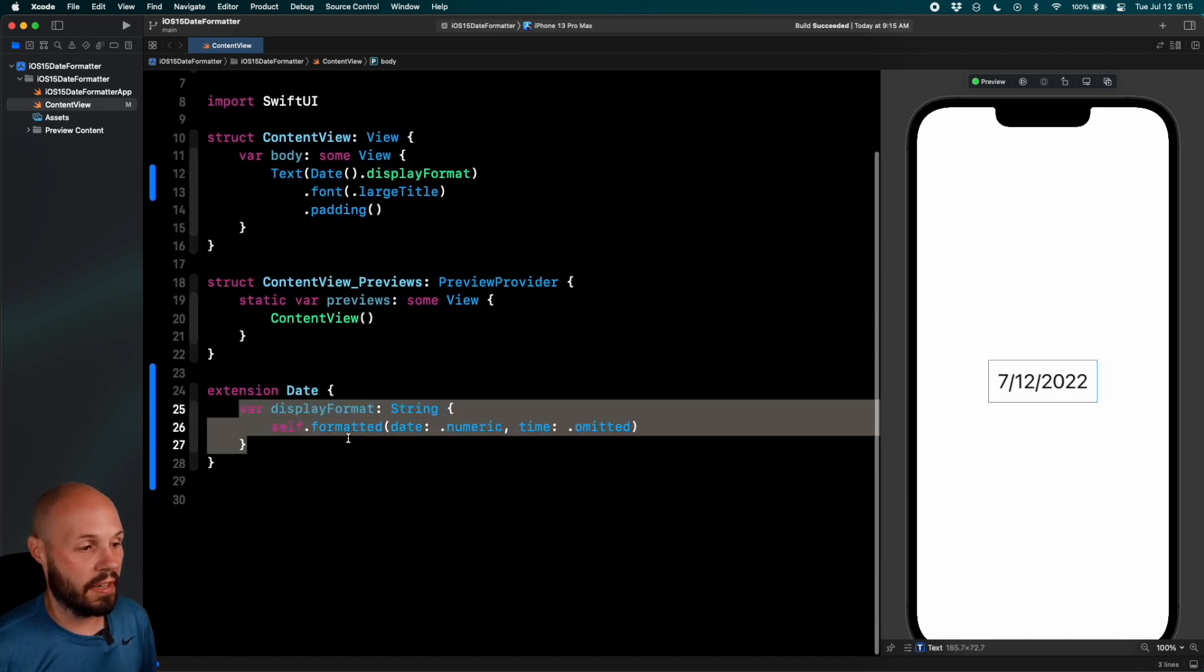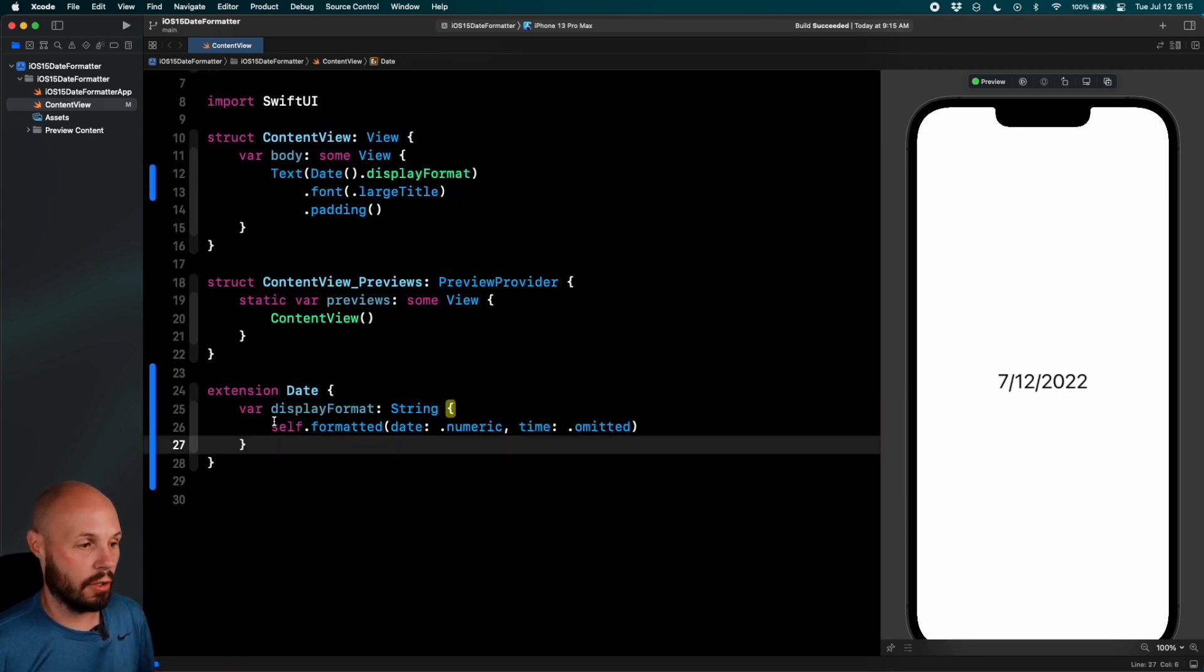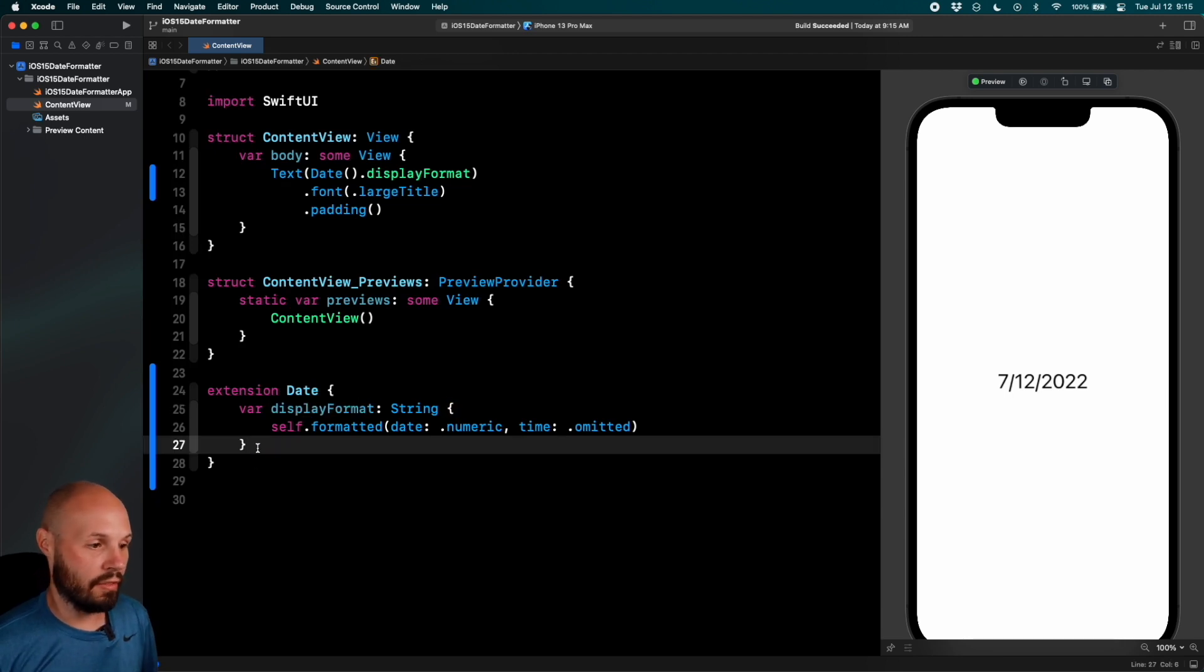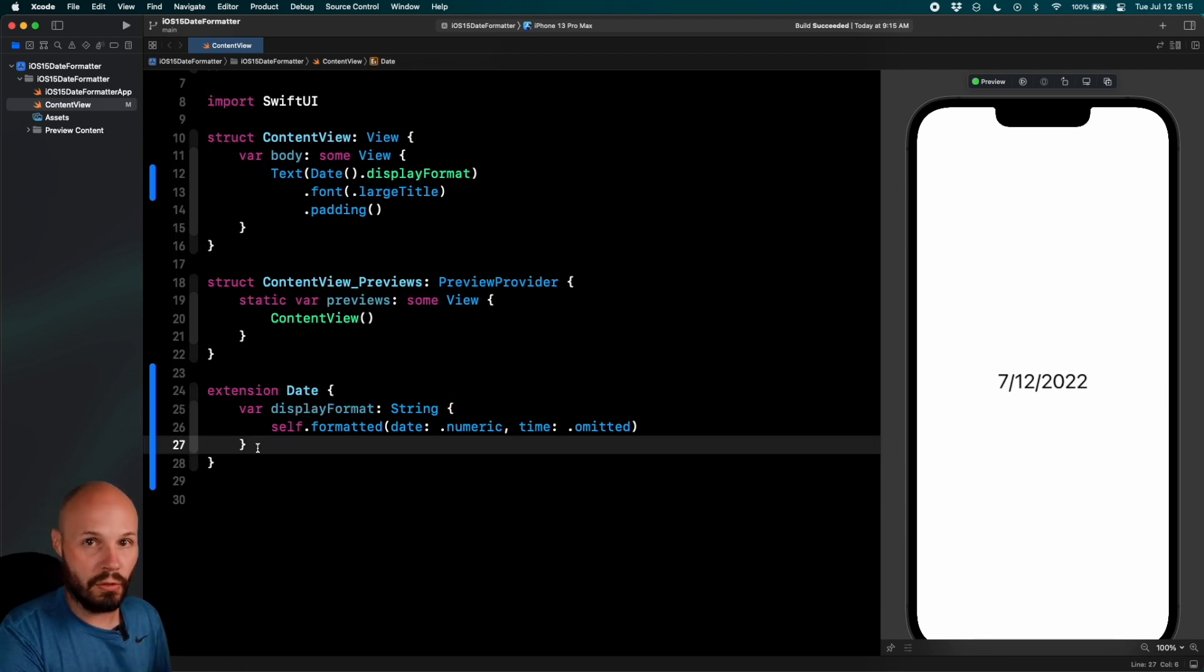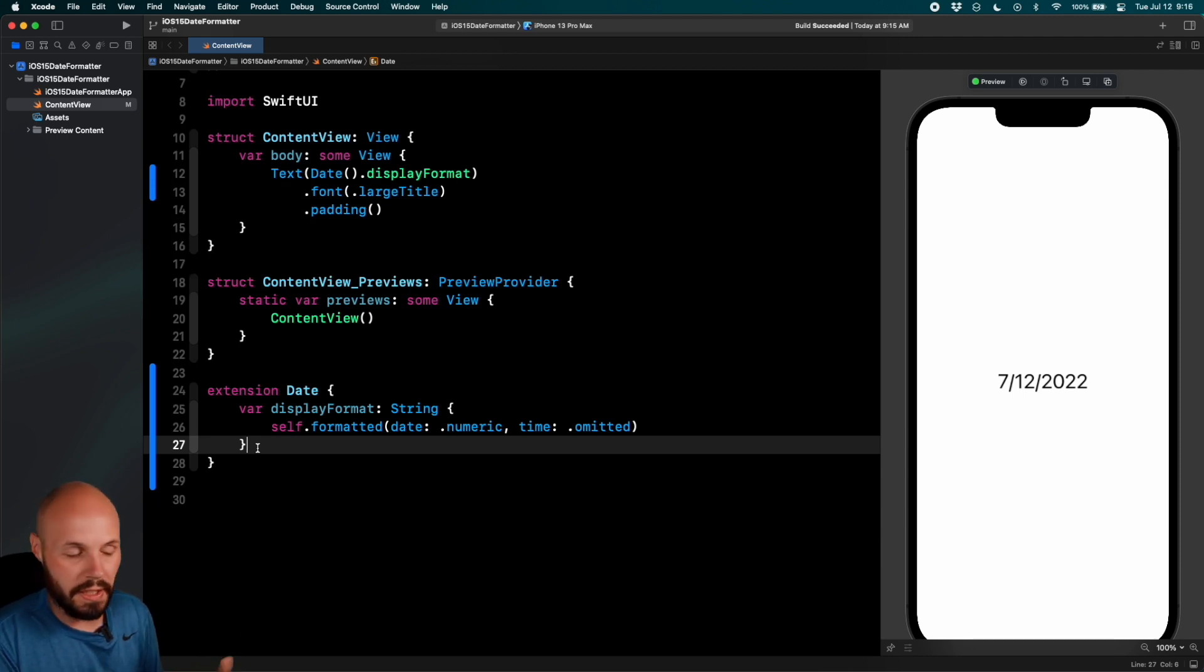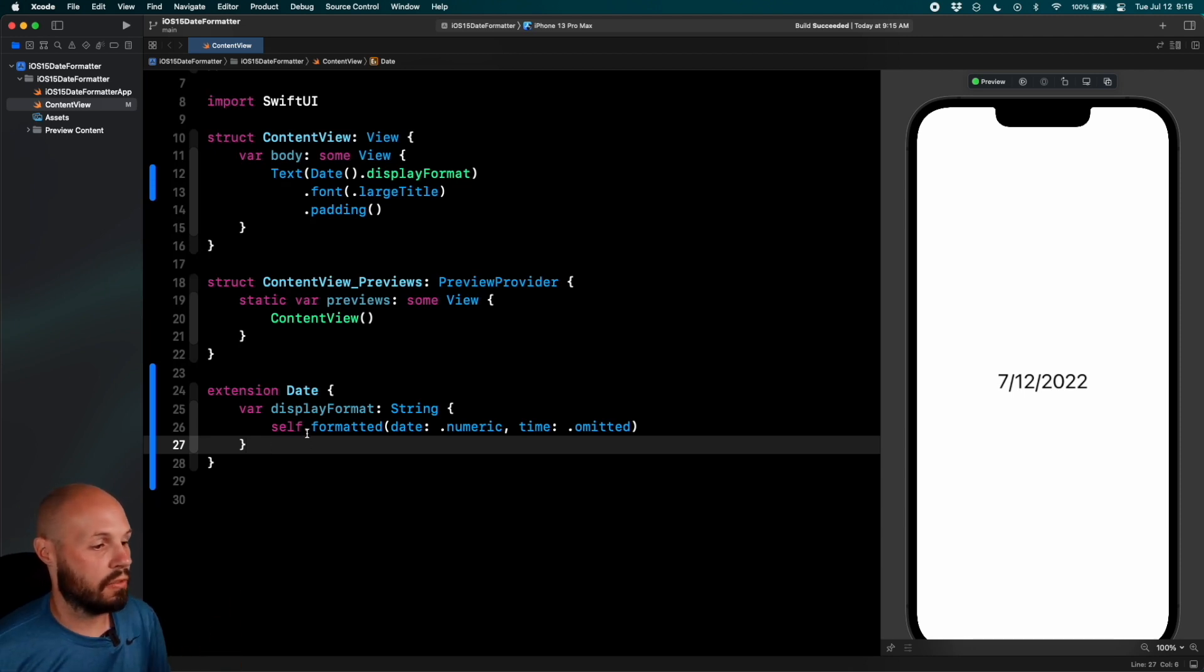And down here we can have various different display formats. Like I said, this is just a generic name. Maybe you have like a calendar display format, onboarding display format, because you could have different ways you want to display dates throughout your app. It's a nice place for them.